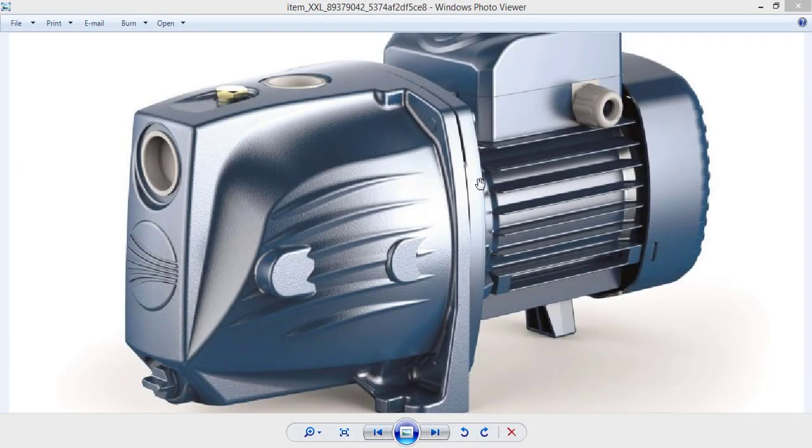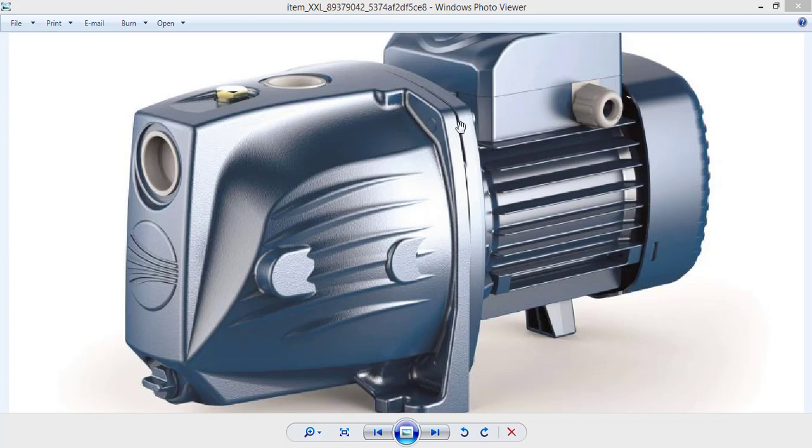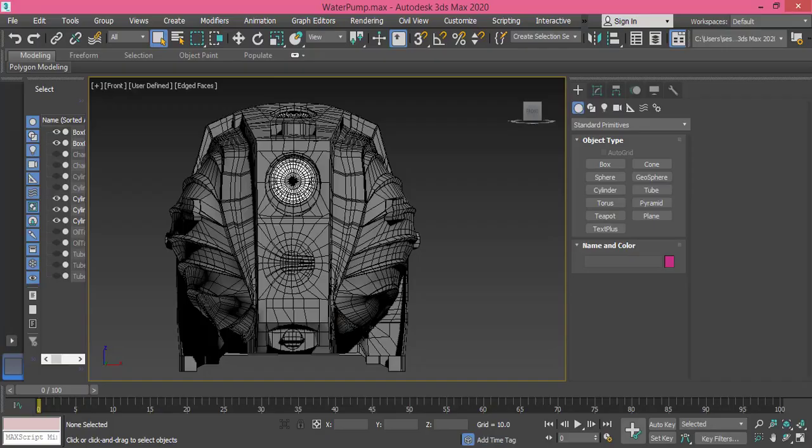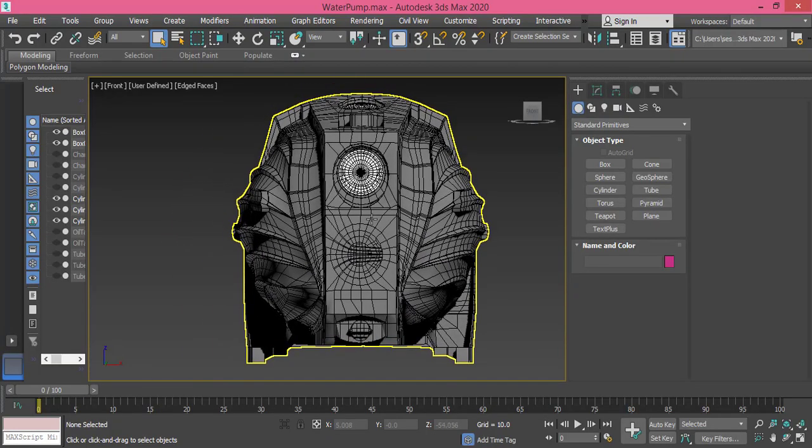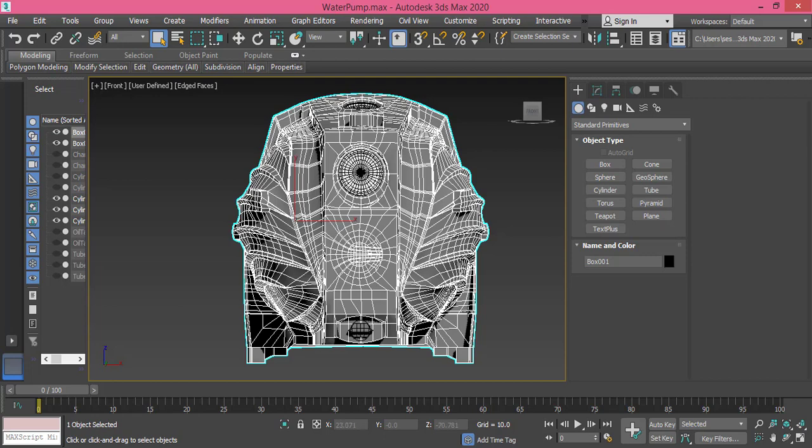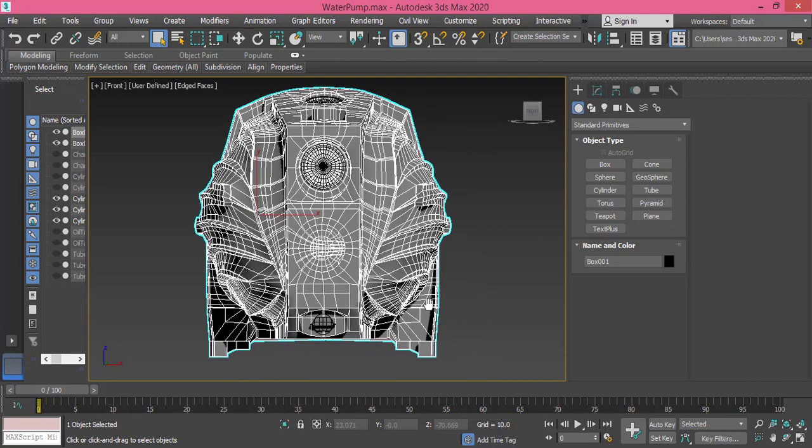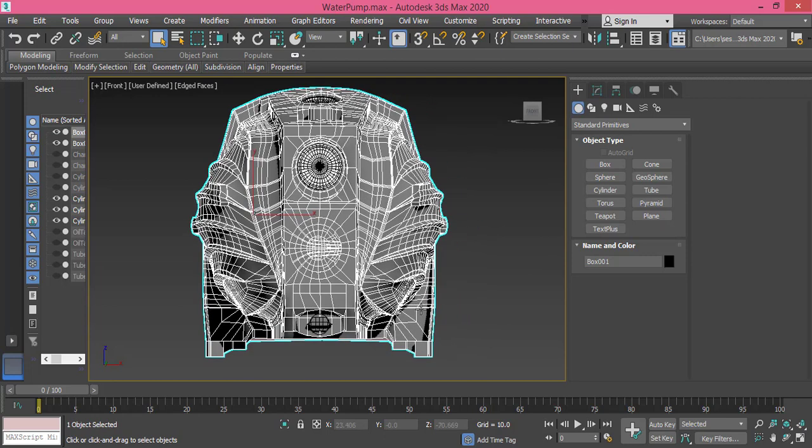The last part we need to model is this part right here and it has the same shape of this object except it's a bit rounded down here. Let me get back to 3ds Max and before we do this, I need to change something. I need to make these legs have the same length of course.